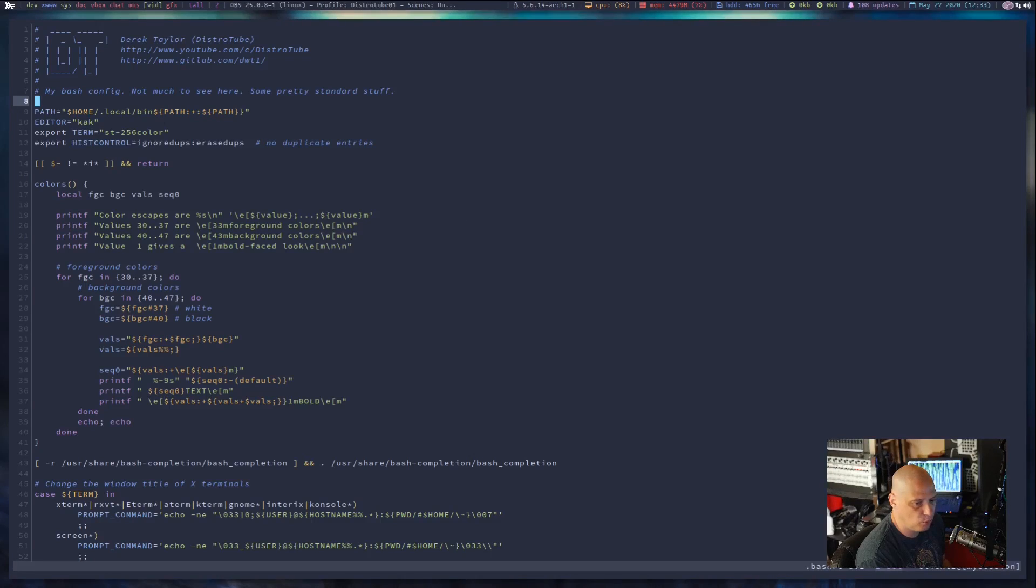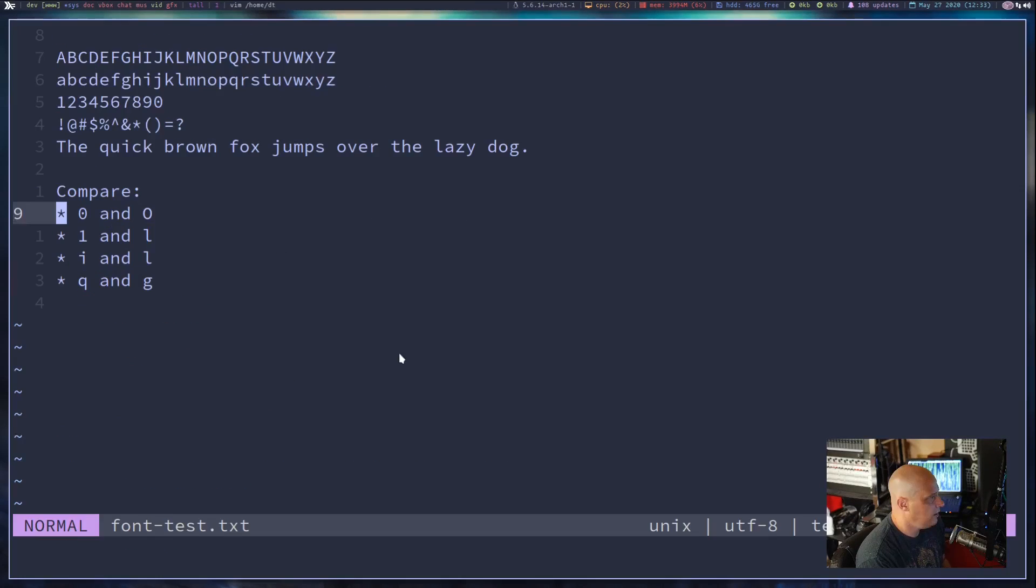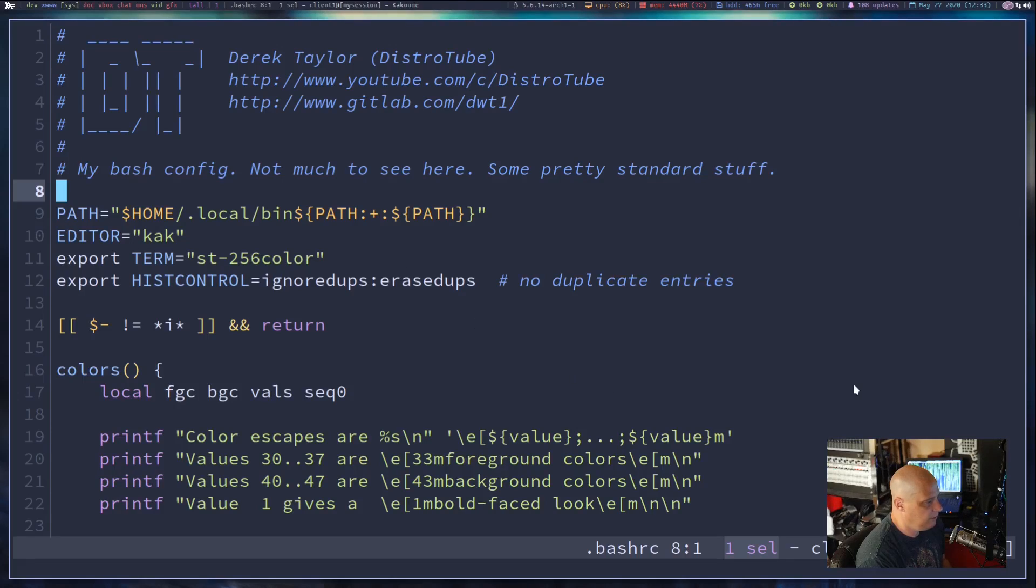Let's bump it up to 24 point. And 24 point font, of course, looks outstanding. Very sexy font, actually. Sauce Code Pro.